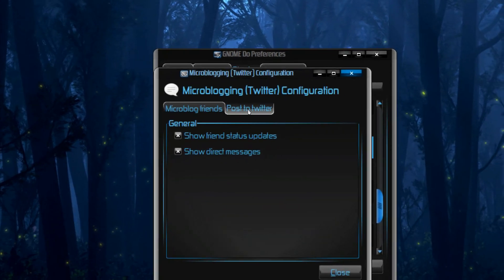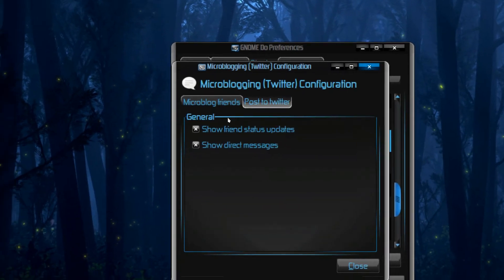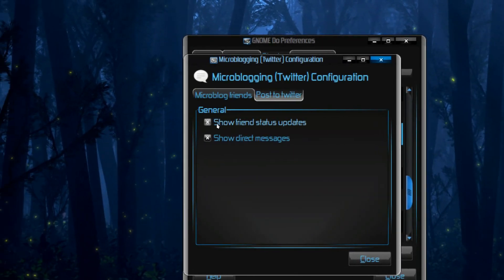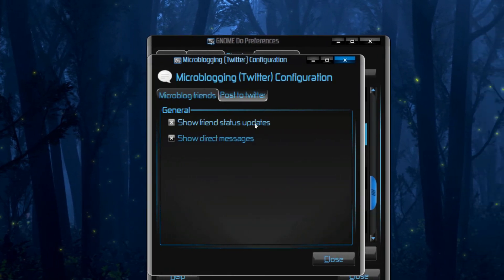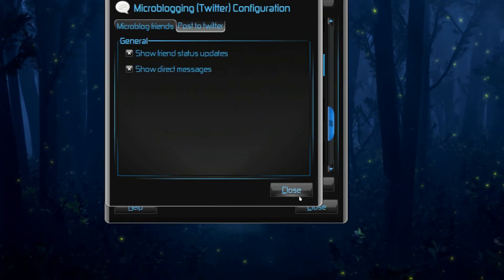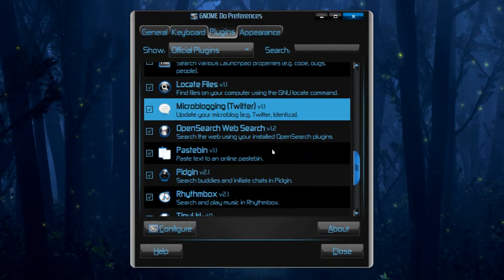And you can choose this tab, select this tab and you can select show friends status updates and show direct messages.